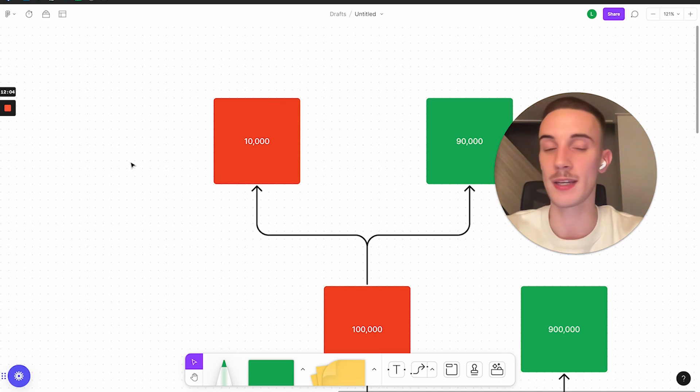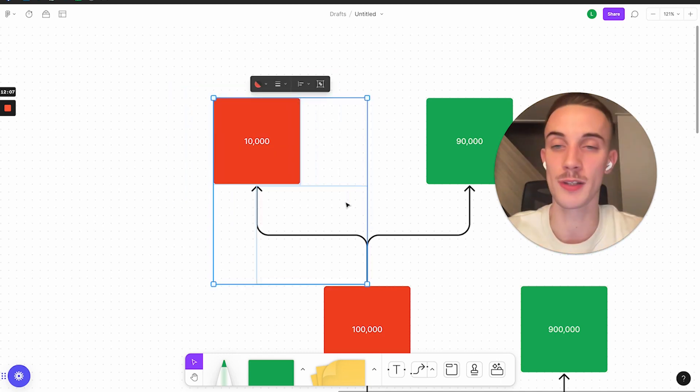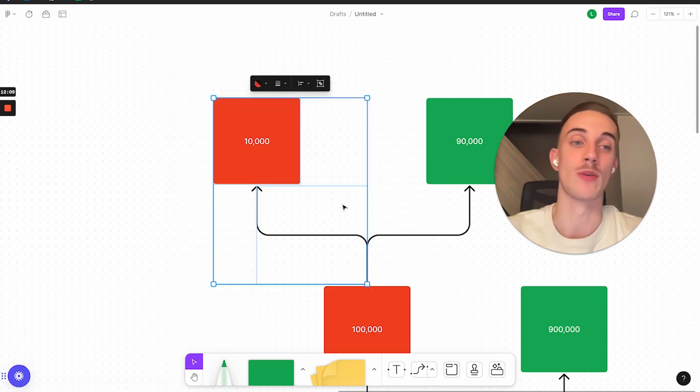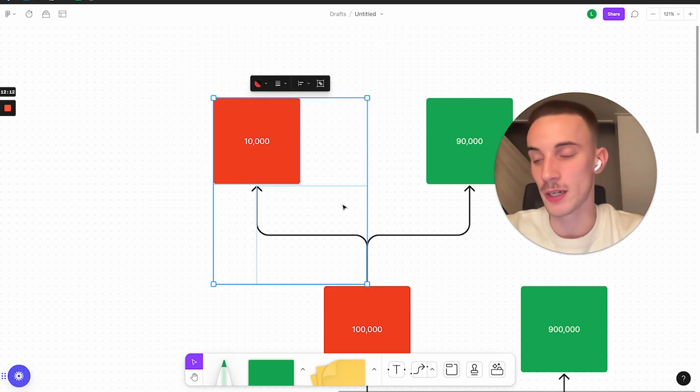And then you build the business, like everything starts happening. Boom, boom, boom, boom. They get it off the ground. All these 10,000 people get the business off the ground and everyone's making $5,000 a month. Then there's going to be a decision.